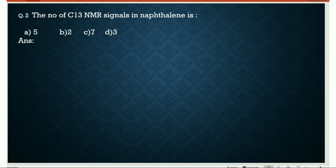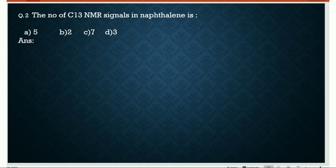Second question: the number of C13 NMR signals in naphthalene is 5, 2, 7, or 3. We have to find the C13 NMR signals in naphthalene. The structure of naphthalene is two benzene rings attached.